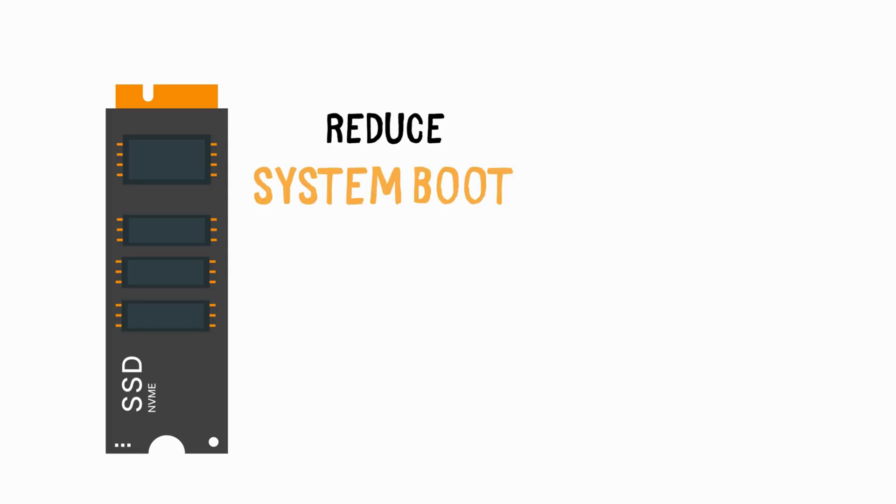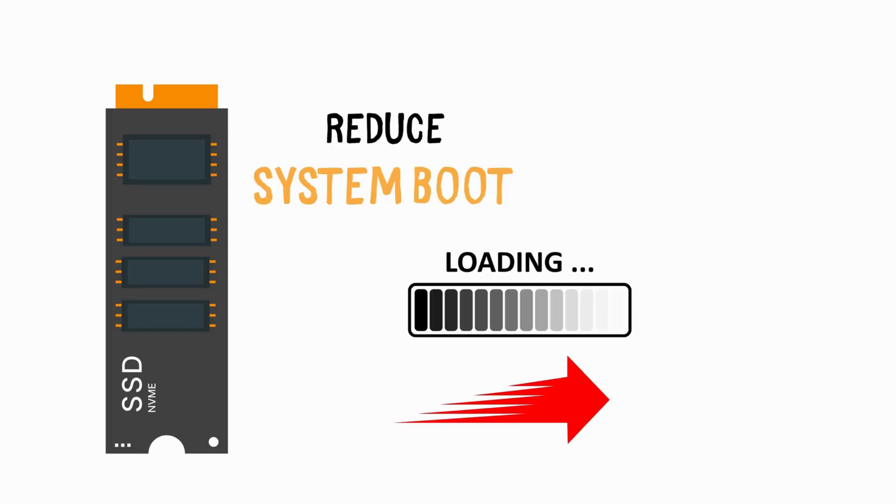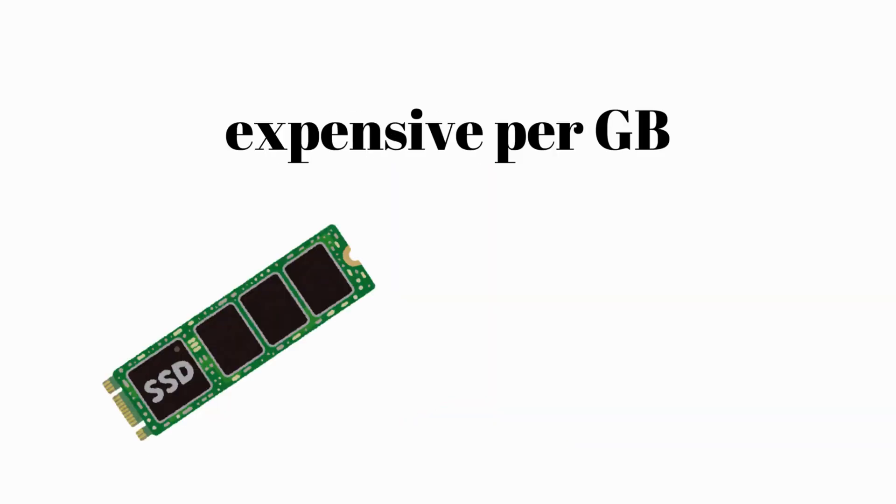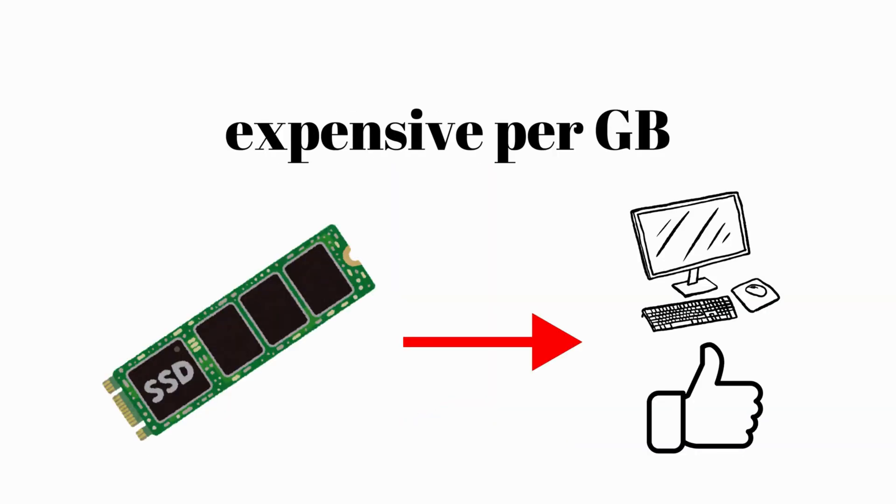They significantly reduce system boot times and app loading times. Although they are more expensive per gigabyte, they offer a better overall computing experience.